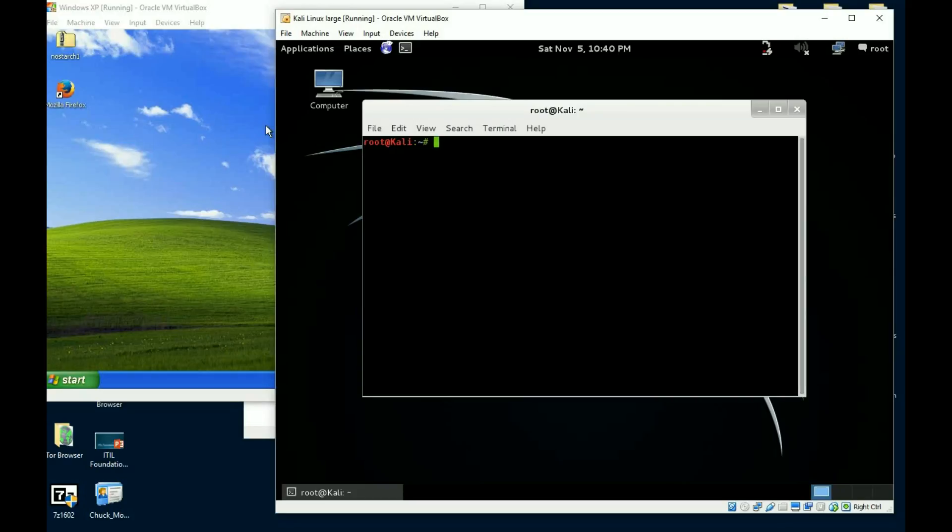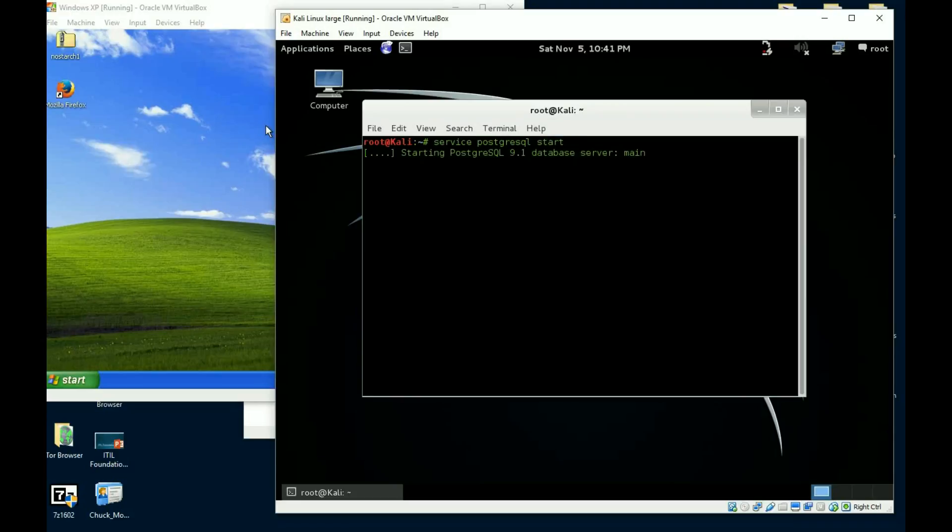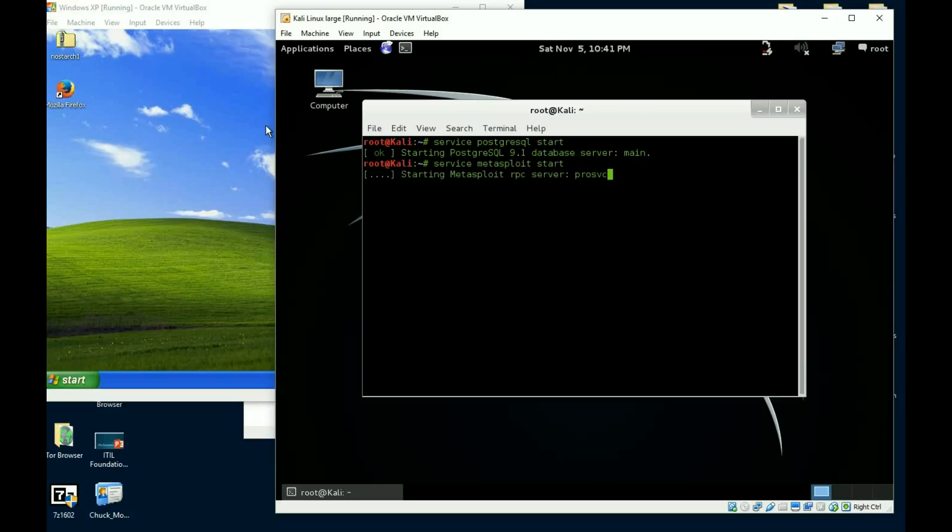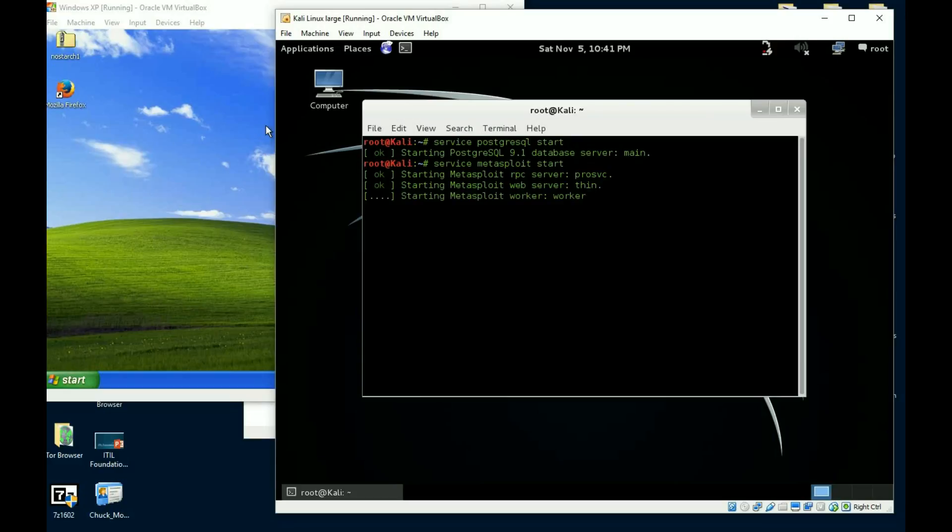So what we're gonna do, I'm gonna go ahead and launch my terminal window here. There's my green text, and I have to make sure I don't remember if it started or not. So let me go ahead and start my database, start Metasploit.